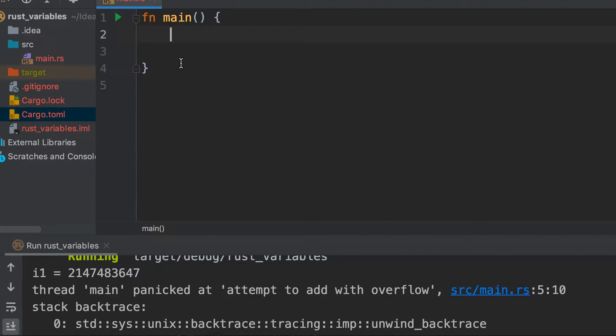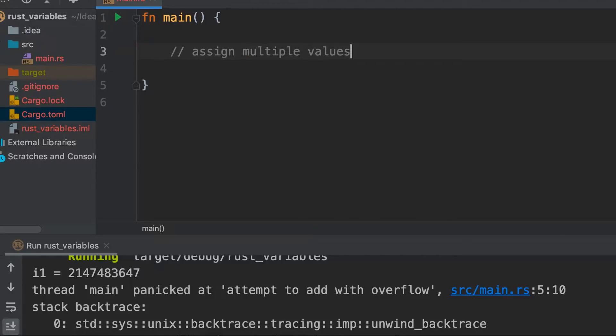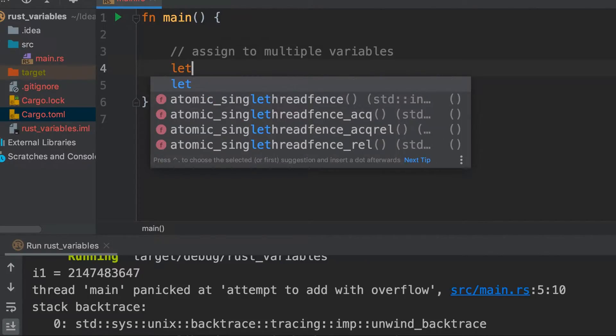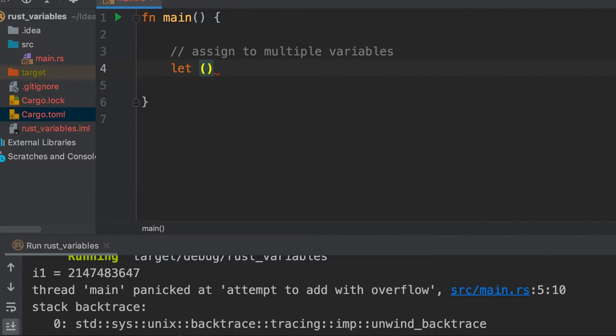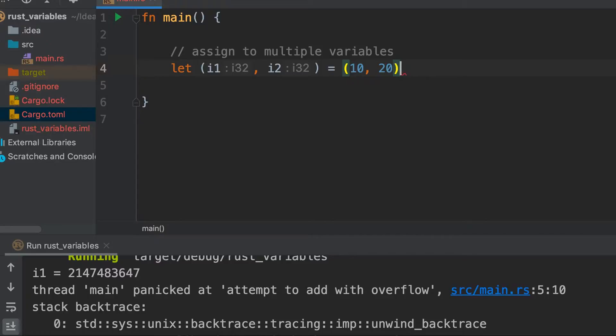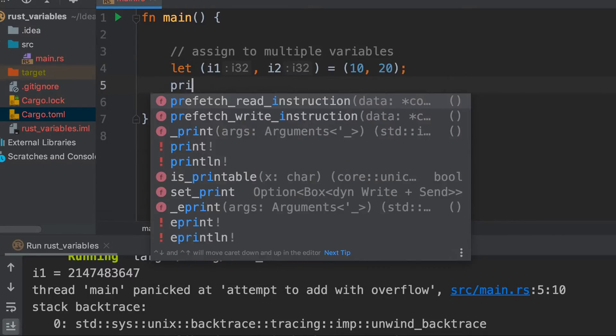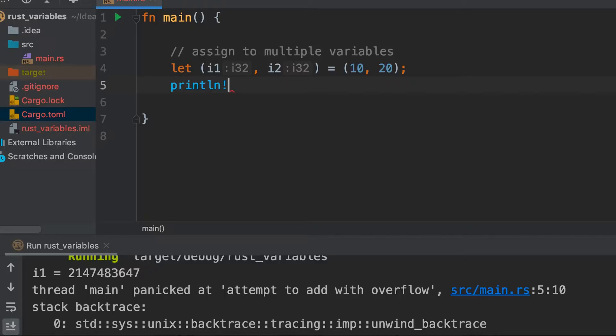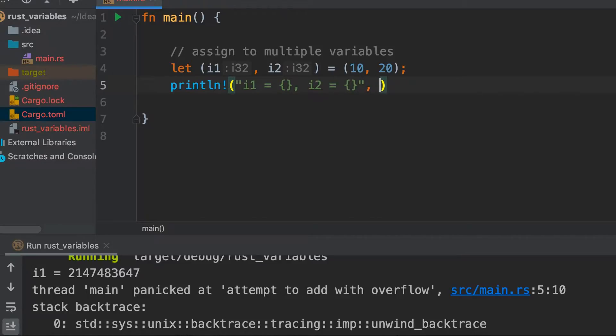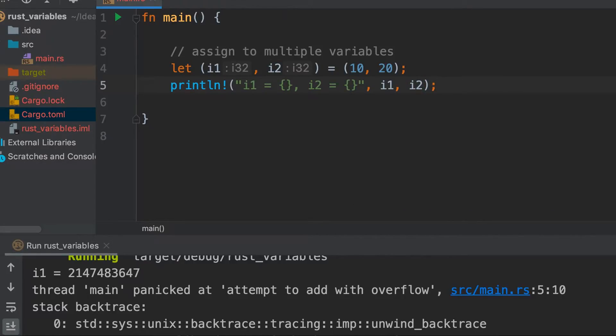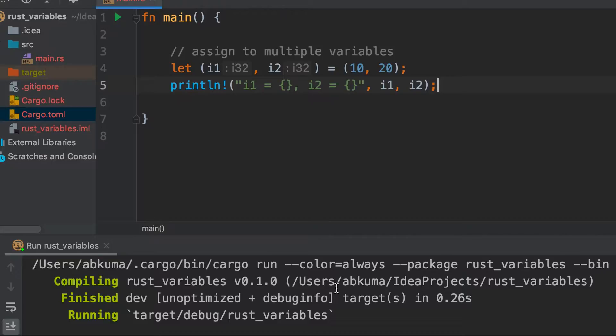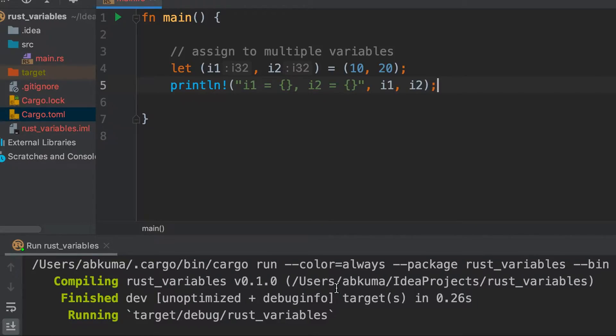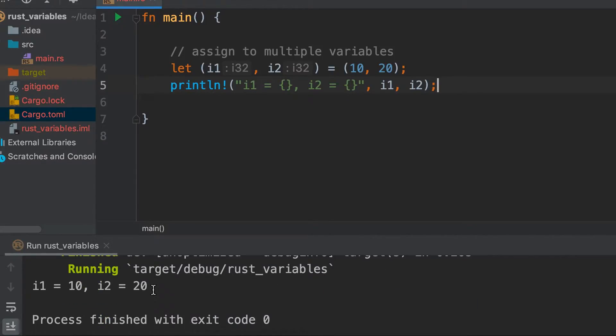One more point is that we can assign values to multiple variables at the same time. The way to do this is let (i1, i2) = (10, 20), and then print these values. Let's run it. So we see that i1 gets the value of 10 and i2 gets the value of 20.